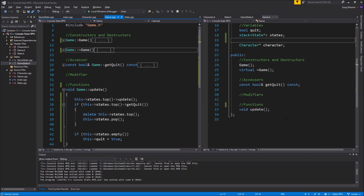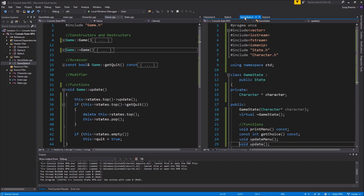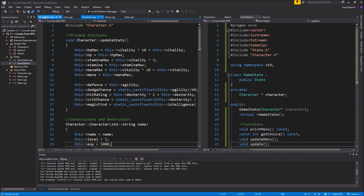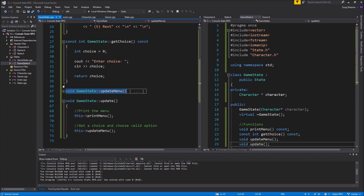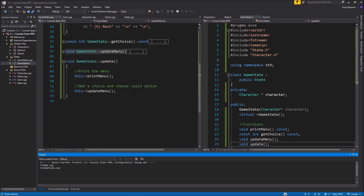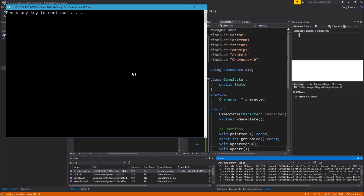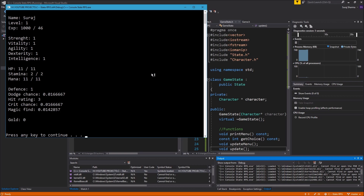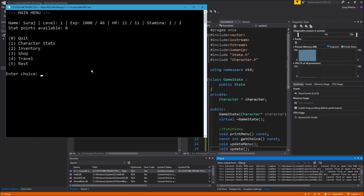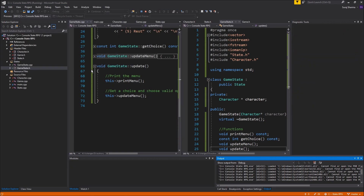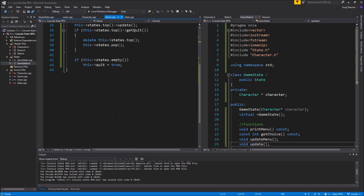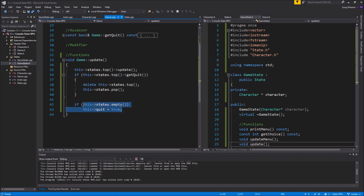Now we have our update and everything working in states. GameState looks just fine — no issues. Running the program: we see character stats, continue, and we're in game state. If I quit, we quit the game because game saw that the states stack is empty, so it quits. If we had more states, we'd pop back into a previous state and keep going — that's the beauty of it.